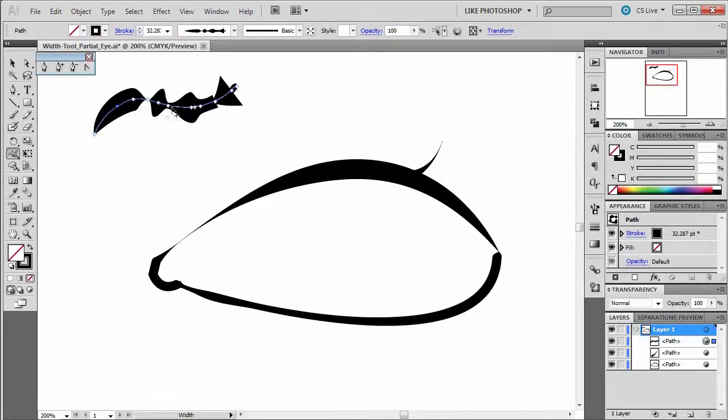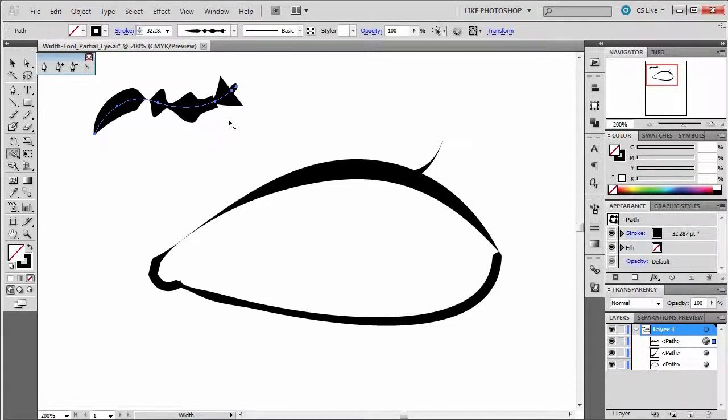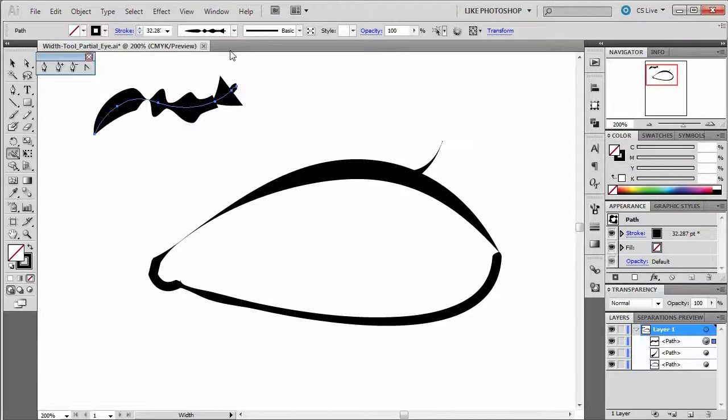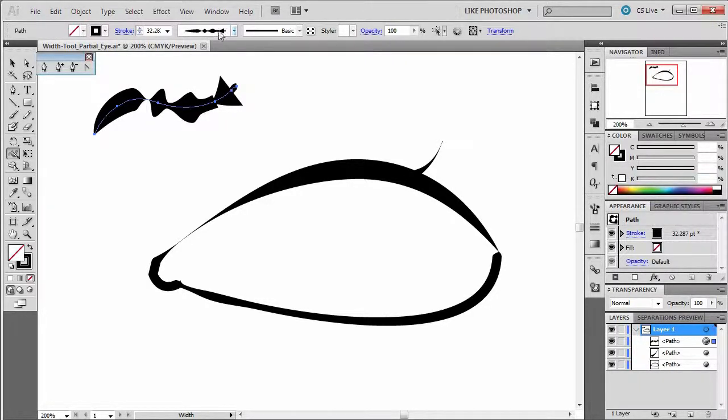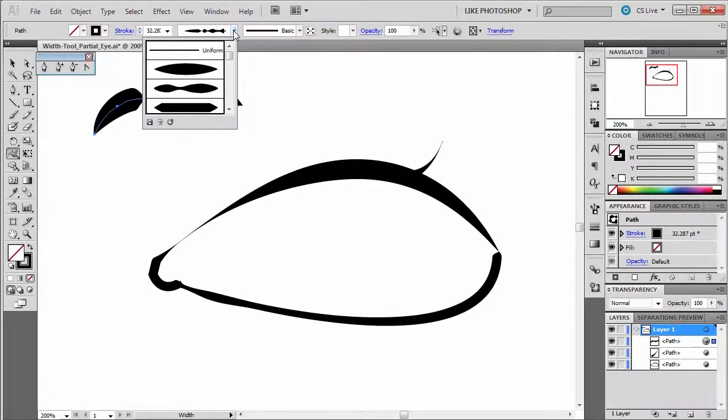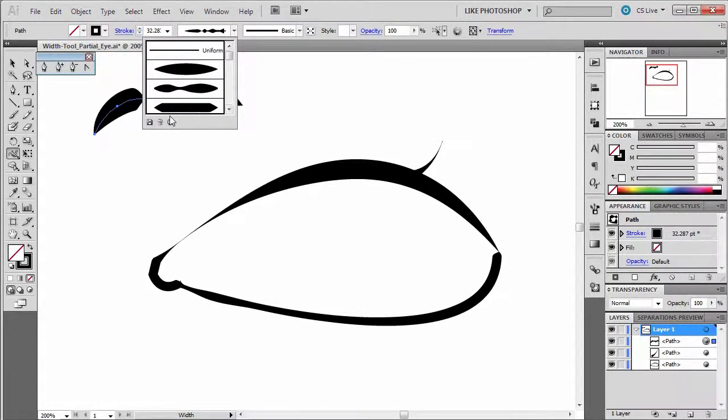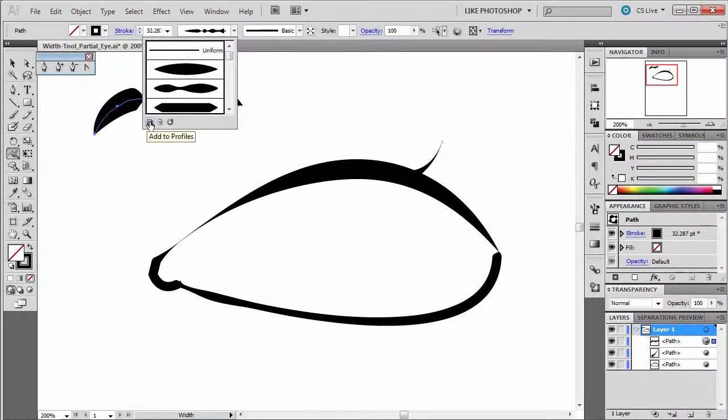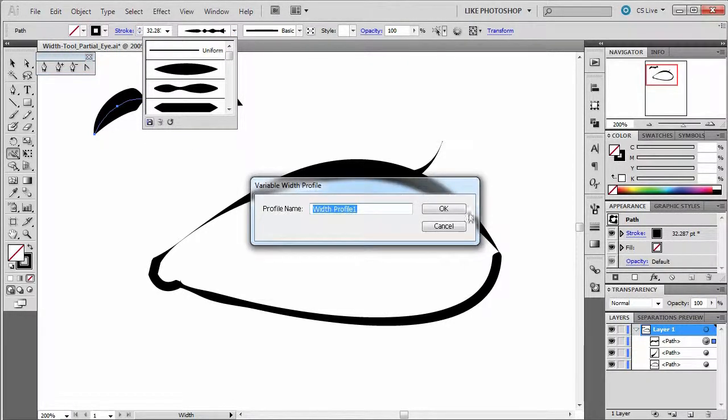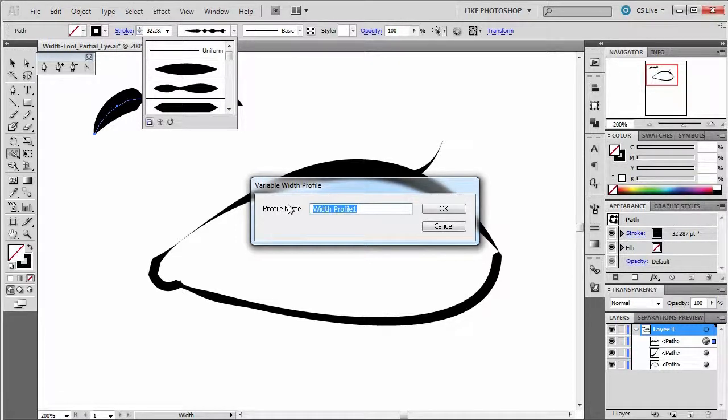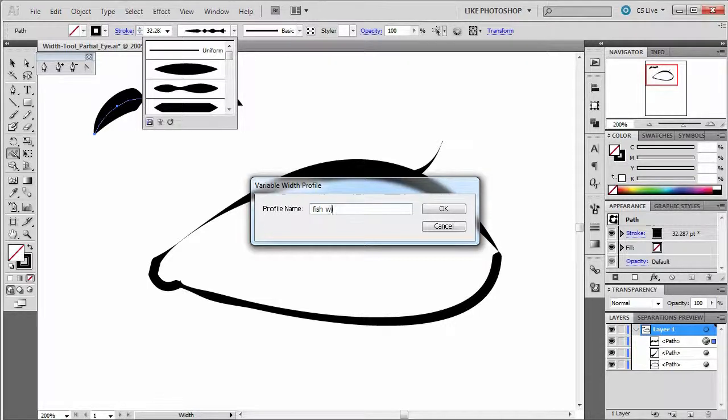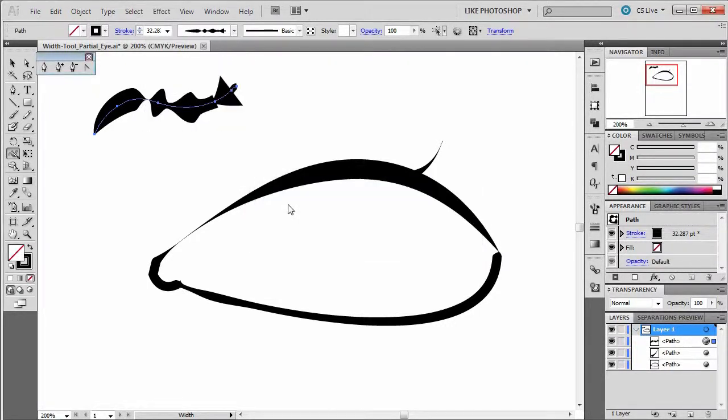Now once you create an interesting line that you think is going to serve you well, it's not too hard to take that and save that particular set like a preset. What you do is just come up to this little menu here, and you click add to profile. And we'll call this fish wiggle.